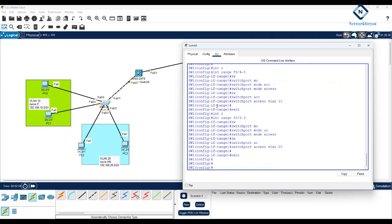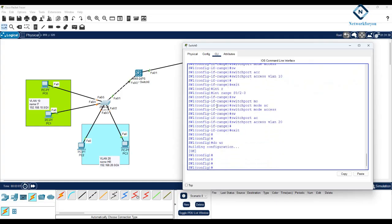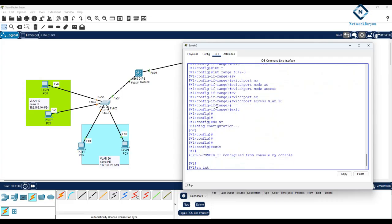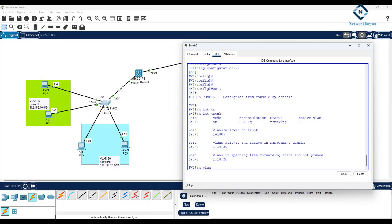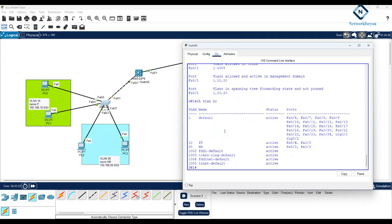Now we have two VLANs configured. I'll save the configuration. Running show interface trunk, we can see trunk F0/1 is active, mode on, 802.1Q encapsulation, with VLANs 1, 10, and 20 allowed. The trunk and VLANs are confirmed.